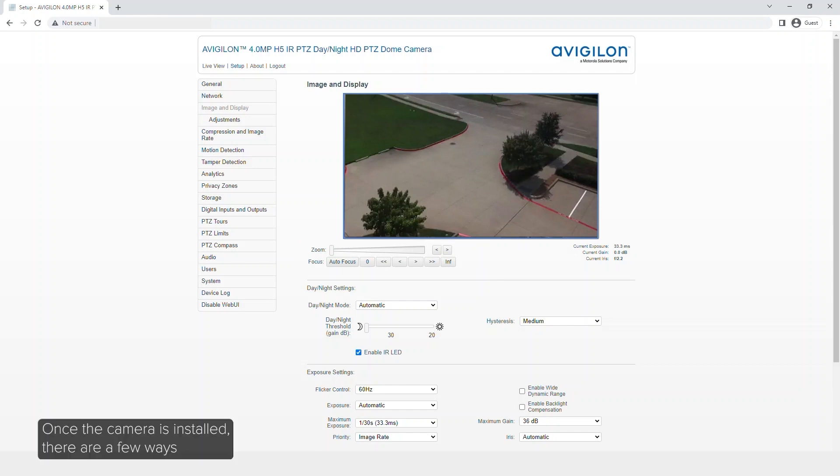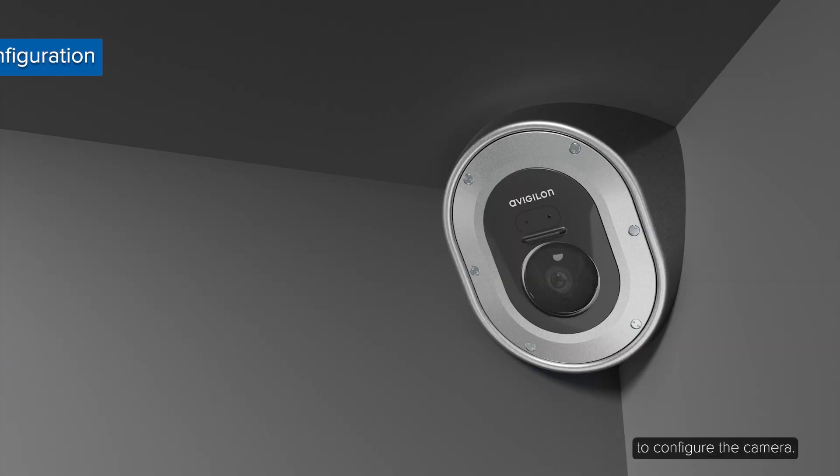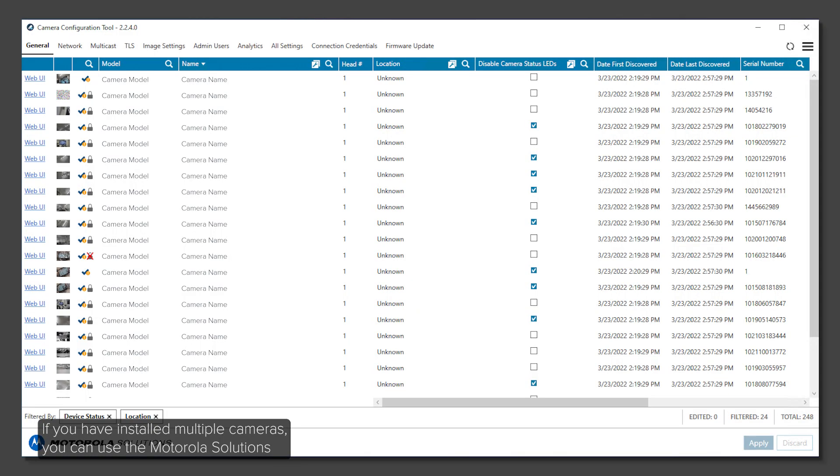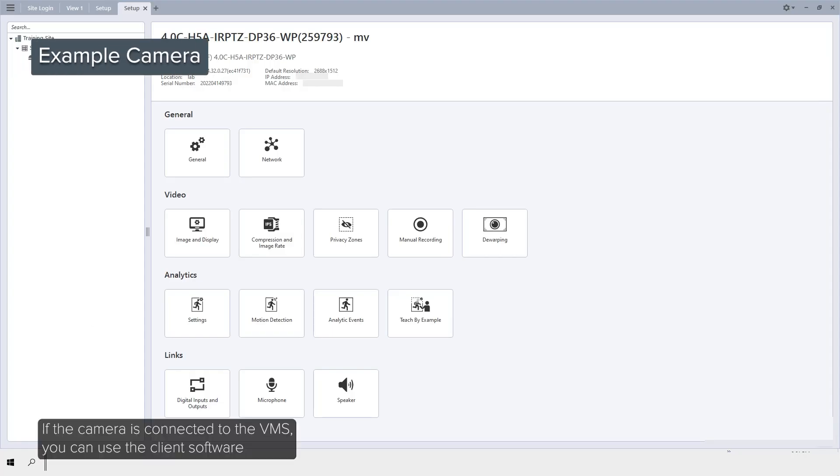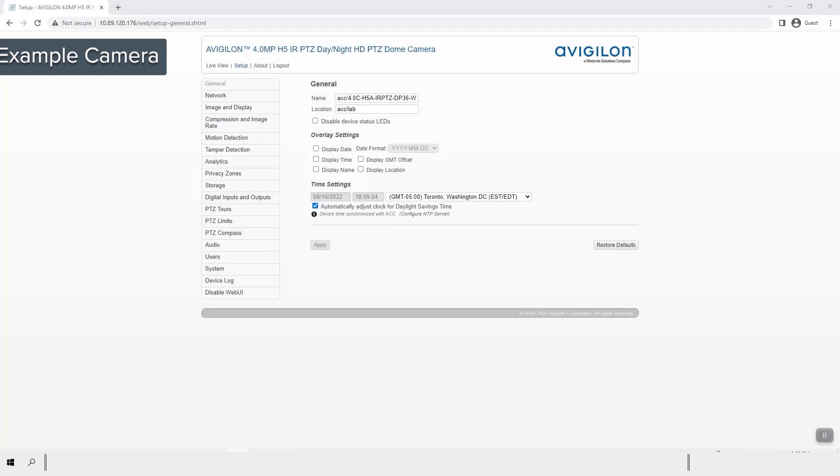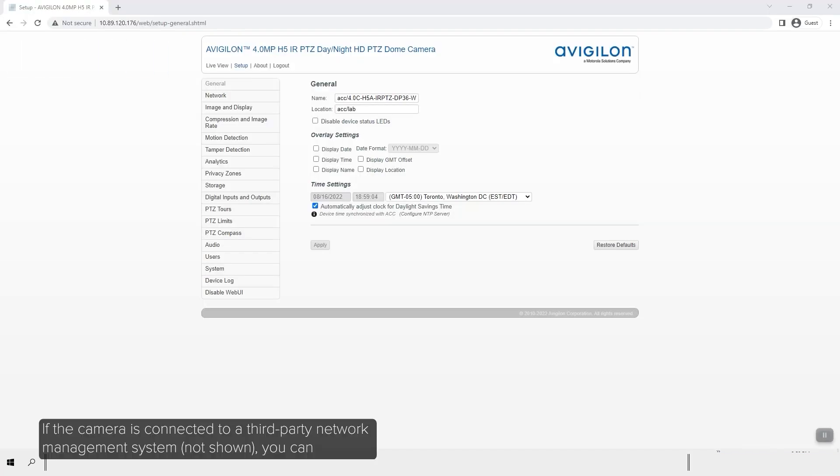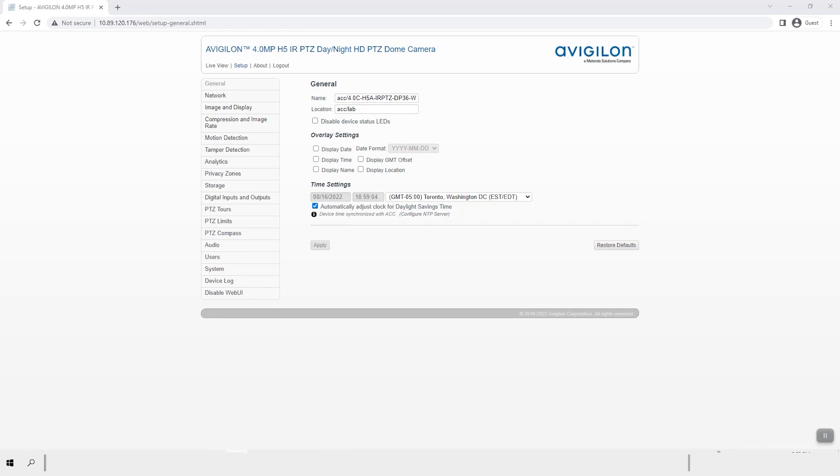Once the camera is installed, there are a few ways to configure the camera. If you have the USB WiFi adapter, you can access the mobile web interface to configure the camera. If you've installed multiple cameras, you can use the Motorola Solutions camera configuration tool to configure standard settings. If the camera is connected to the VMS, you can use the client's software to configure the camera. If the camera is connected to a third-party network management system, you can configure the camera's specialty features in the camera's web browser interface.